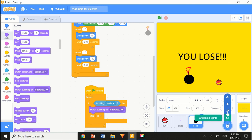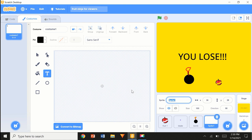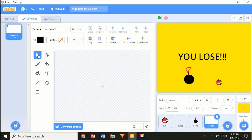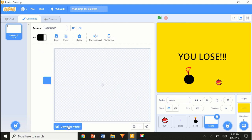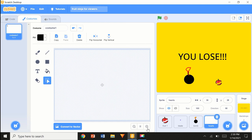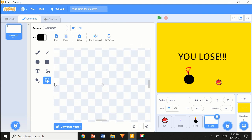The last thing we're going to do for this video is add the hearts sprite. This shows the number of health you have. I'm going to convert to bitmap, scroll in, and make a rough-looking heart — we'll change the color soon.